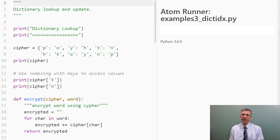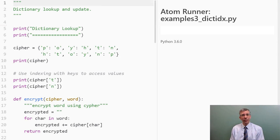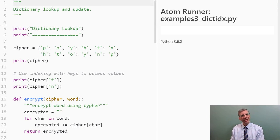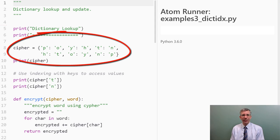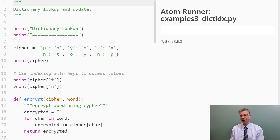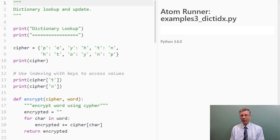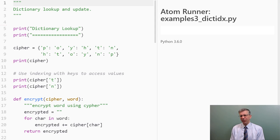So how do we look up keys in a dictionary to figure out what values they're mapped to? Well, first we actually need a dictionary. So here we have the cipher dictionary that you've seen in a previous video that maps strings that are single characters to other strings that are also single characters, and we're mapping all the characters in the word Python here. And so if we print that out we'll be able to see that dictionary, but you can also see it defined right here in the program.